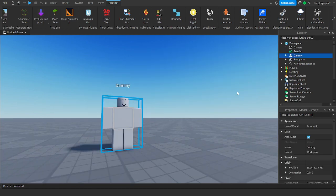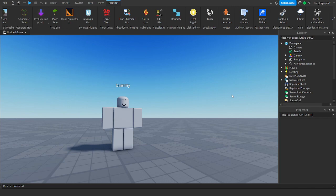So yeah, that's how you import an animation into Roblox and create a Blender Roblox animation. I hope you enjoyed this video and thanks for watching. See ya.